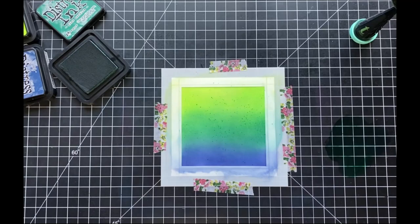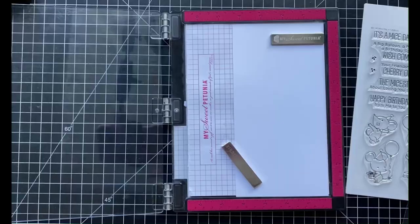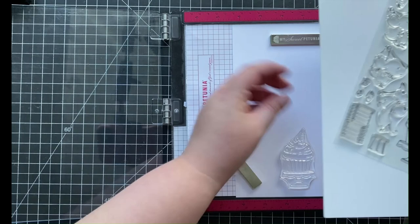To add some texture to my background, I'm going to be using a paintbrush along with some more of that Pine Needle distress ink and I'm going to splatter that color throughout my background. I'll then set my panel off to the side to dry.